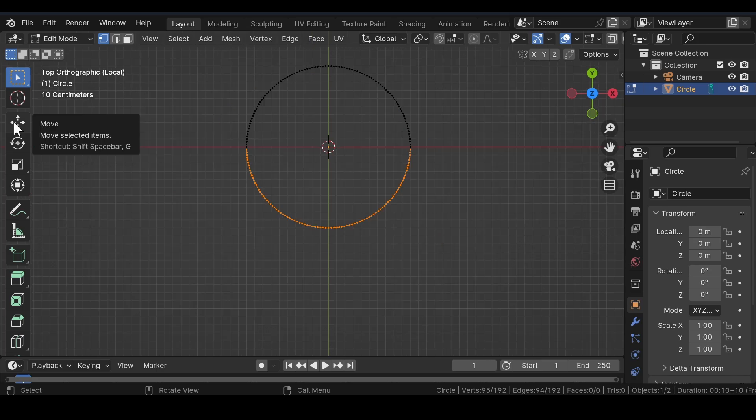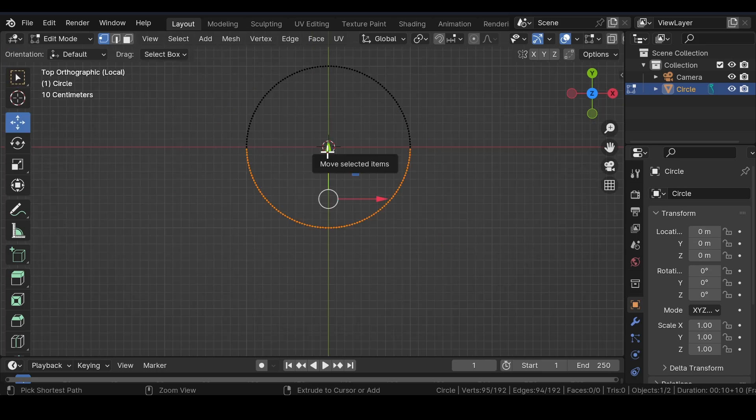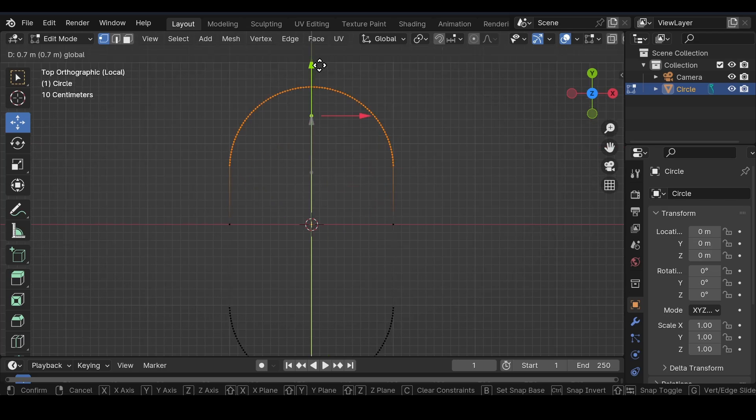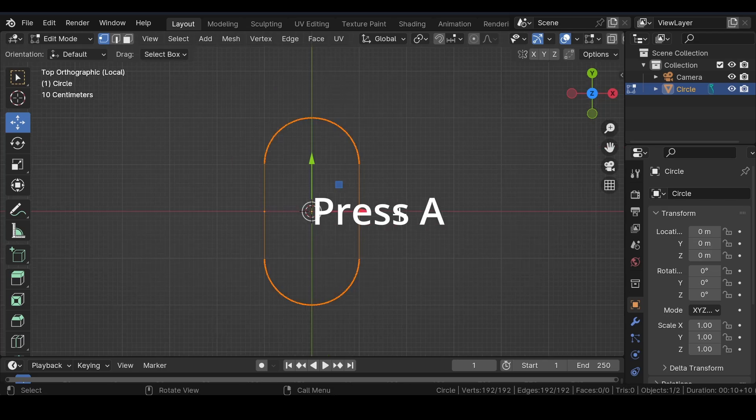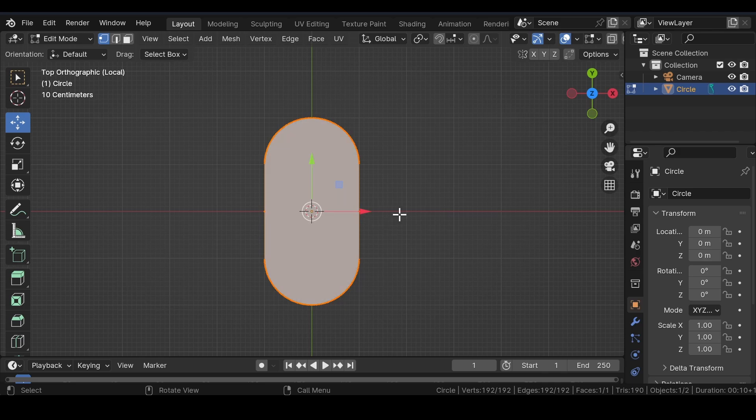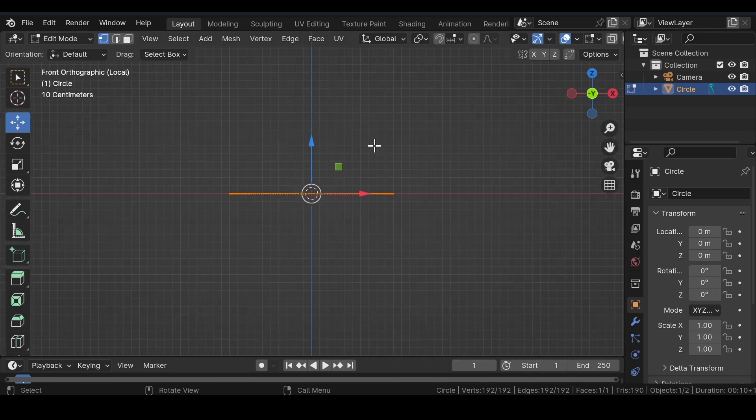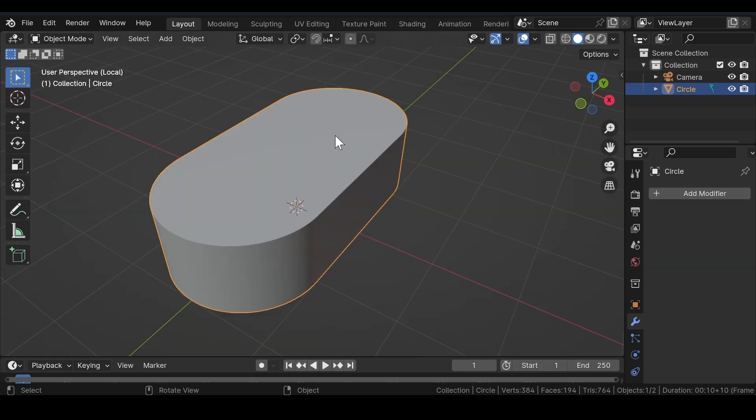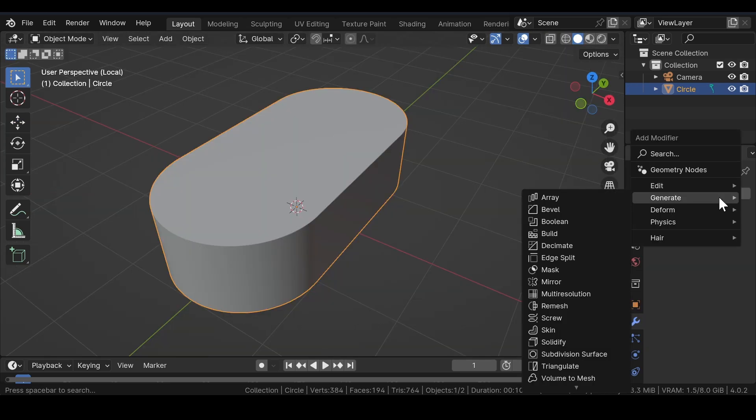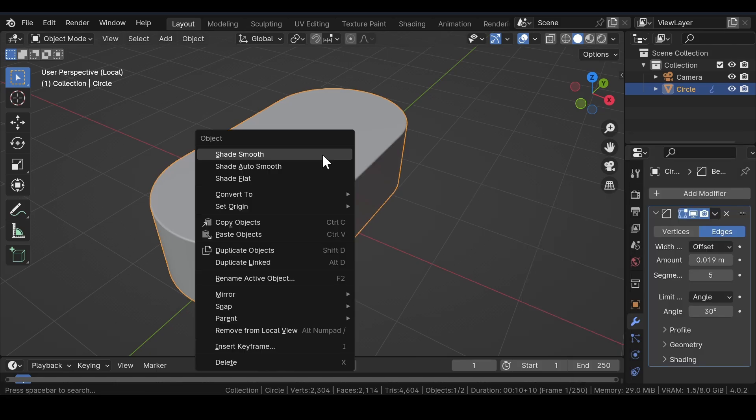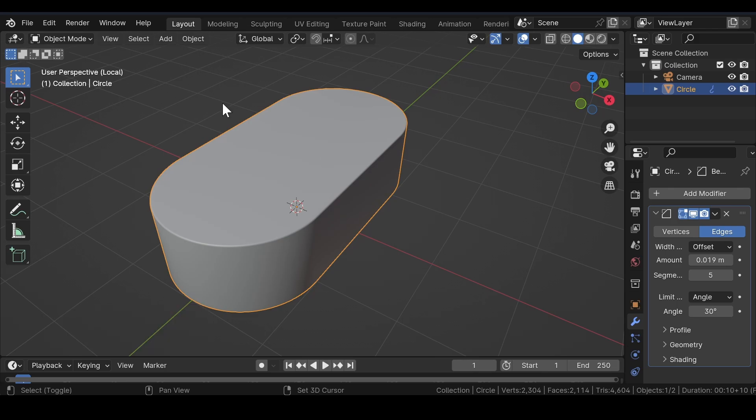Now, drag and select the vertices then move them downwards with the help of the move tool. Similarly, drag and select the vertices and move them upwards. Press A to select all the vertices and F to fill the mesh. Now, press 1 for the front view, E to extrude the vertices along Z axis. Now, go to modifier properties and add a bevel modifier. Adjust the amount and the segment value of the bevel modifier to get a desired look. Then, after that, apply shade smooth.